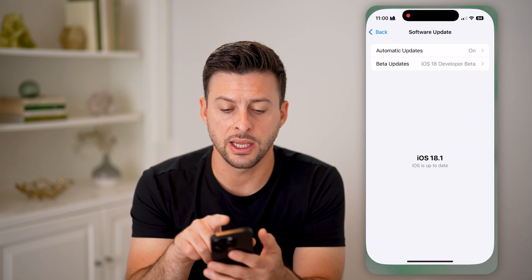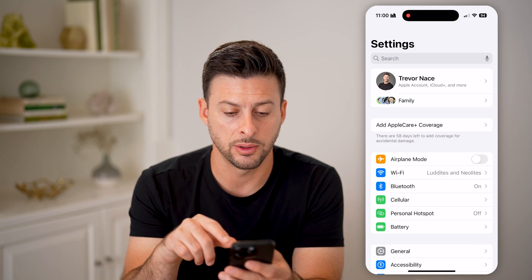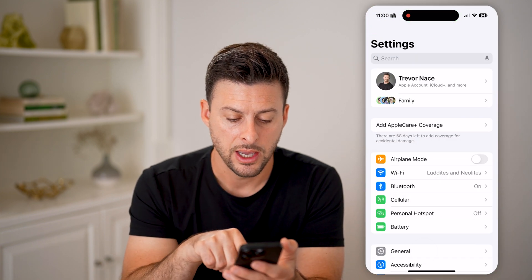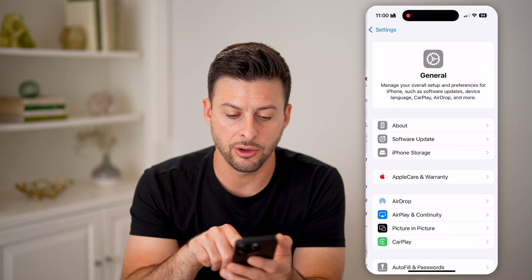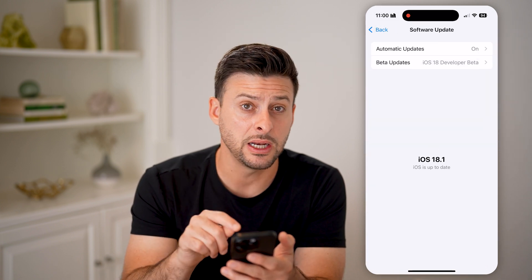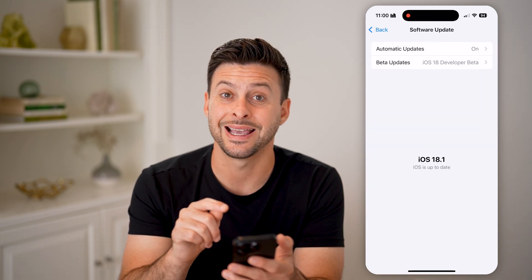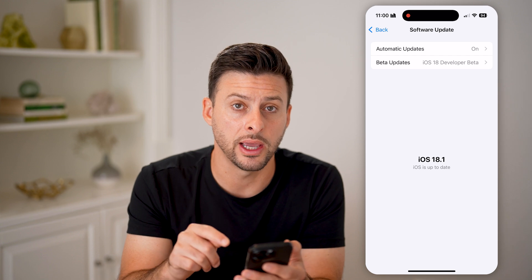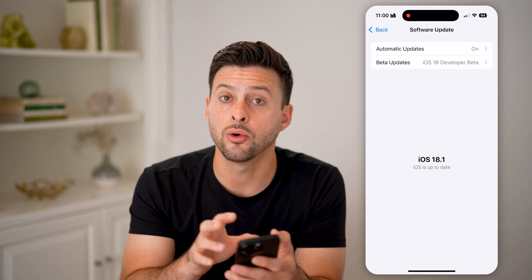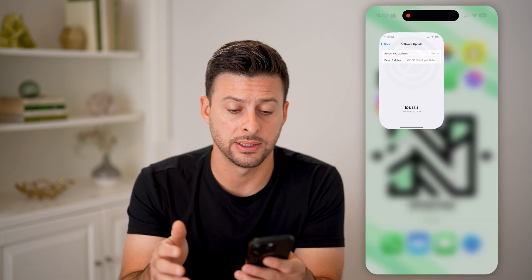Now let's head into your Settings. Tap on General and Software Update. You may need to make sure that you have iOS 18 or later, as this is only a feature available in iOS 18.